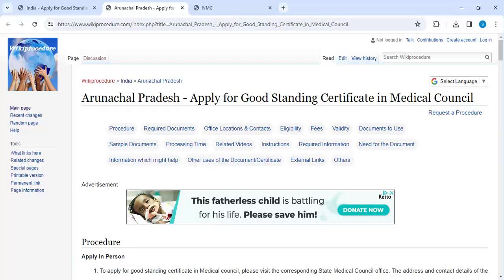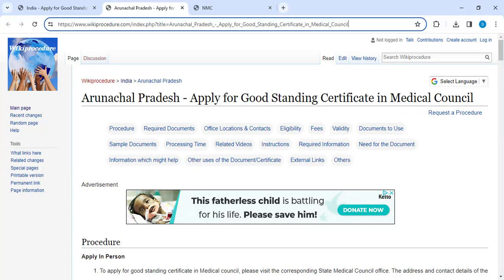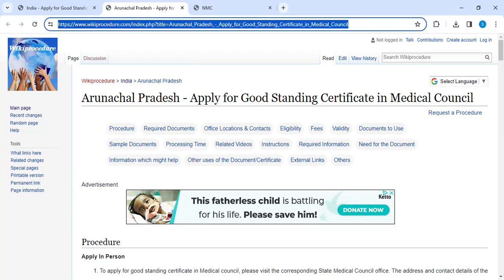Hey guys, welcome to Wikiprocious Videos channel. In this video, we are going to see how to apply for a Good Standing Certificate in the Medical Council online in Arunachal Pradesh. The link I'm highlighting right now is provided in the description of this video.